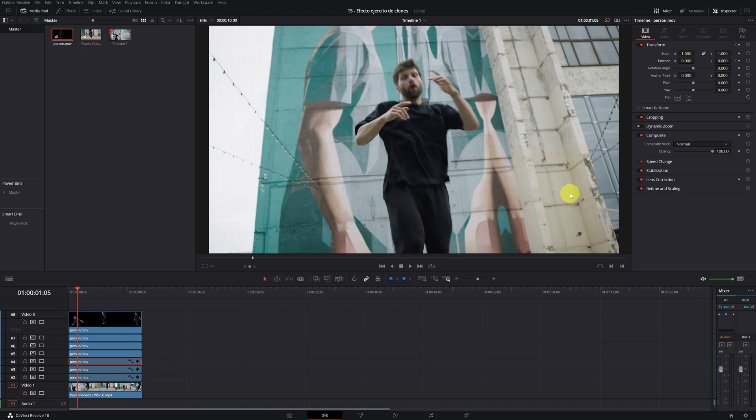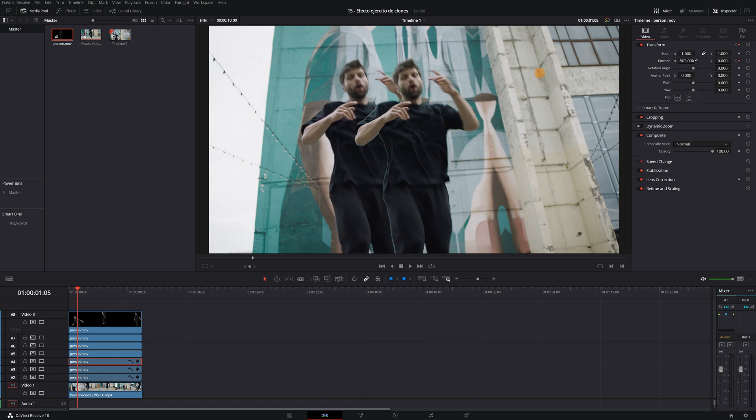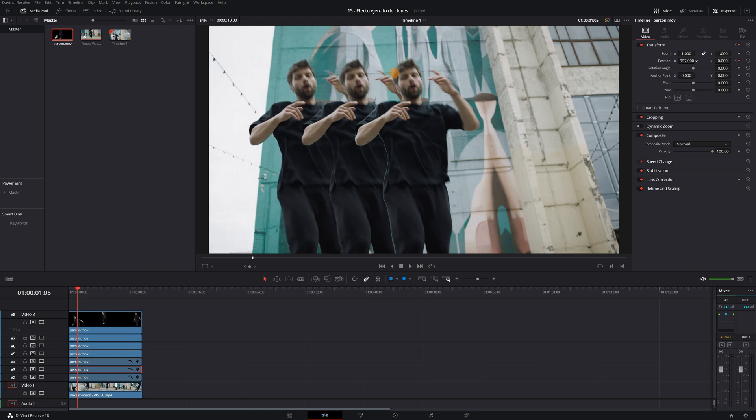Then we select the clip below and this clone we move a little more to the left than the other. Perfect. We select the last clip and move this clone even more to the left.